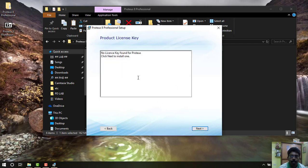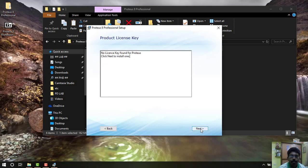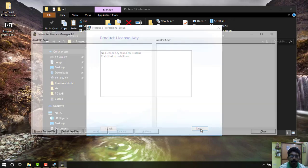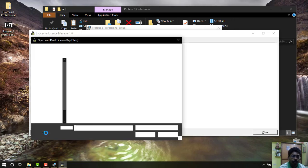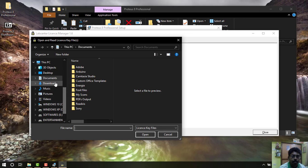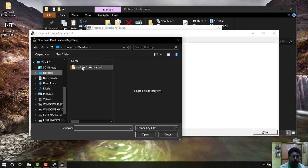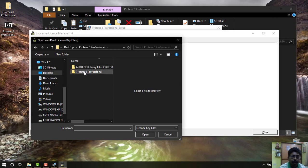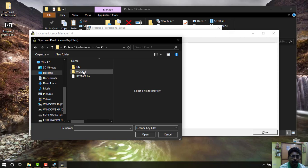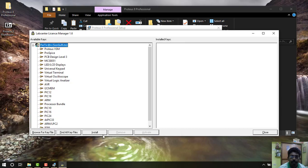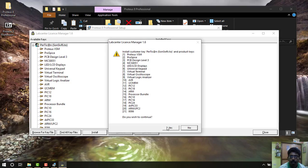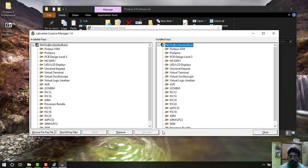Then you have to click Next and install the license file. Here you have to select Browse for file keys. Go to desktop folder, here is our Proteus 8 Professional folder. Double click it, again Proteus 8, then open Crack. Here is the license.lxk file. Double click it and select Open. Here you have to select Install and then select Yes.